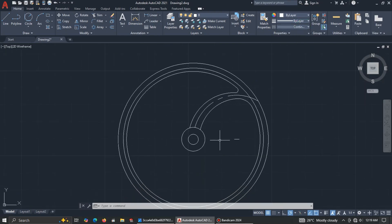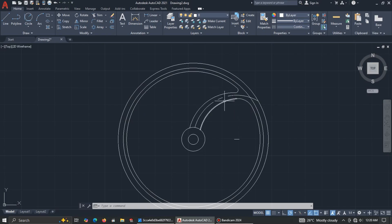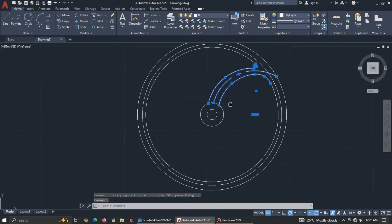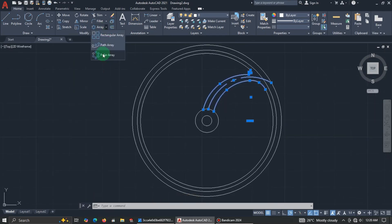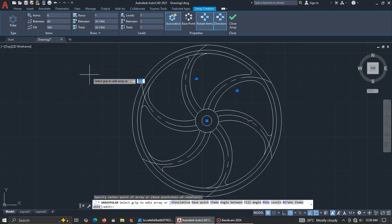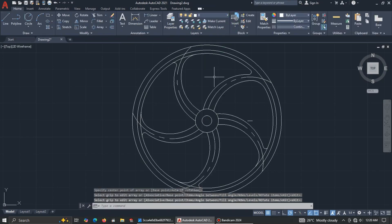Now let's use Polar Array. We have five instances of this design. Select all the parts you need, go to Polar Array, select the center point, and enter 5 for the number of items. Close it — you can see we now have five copies.